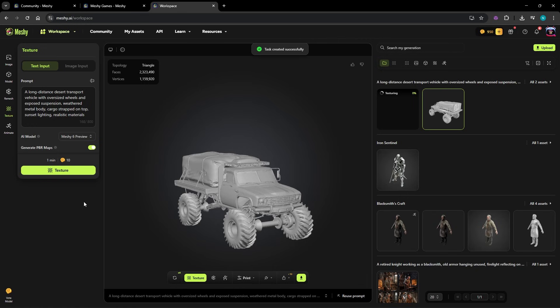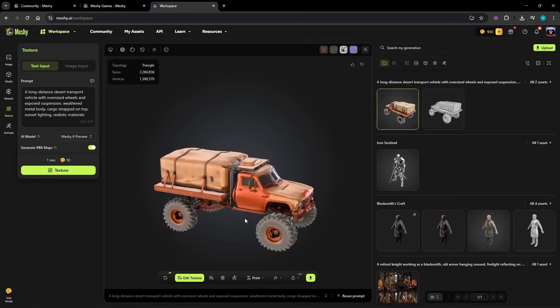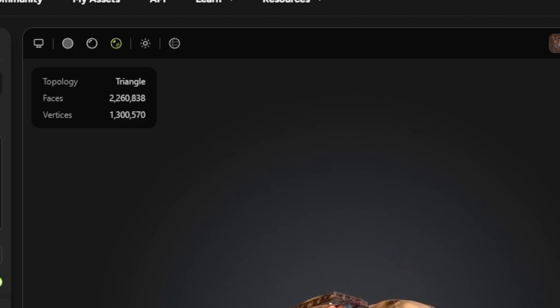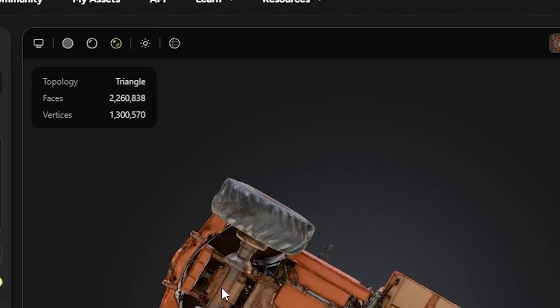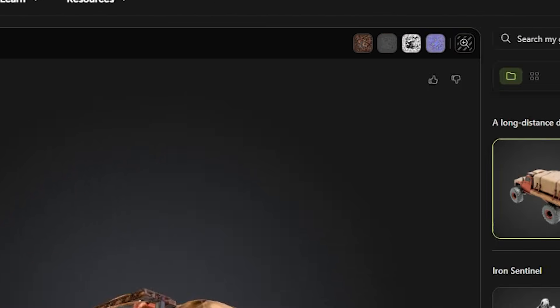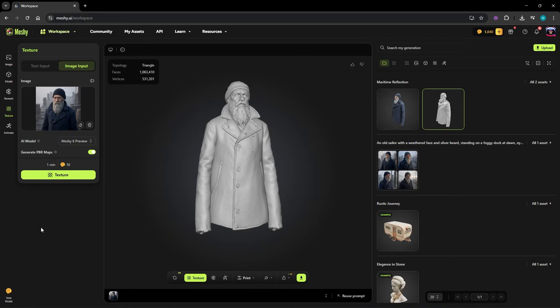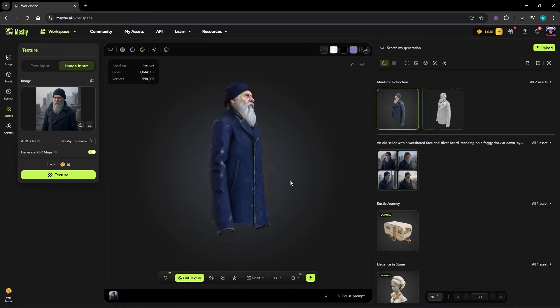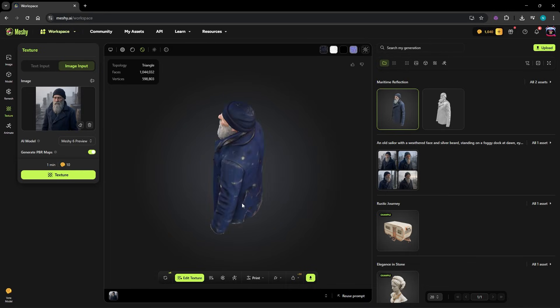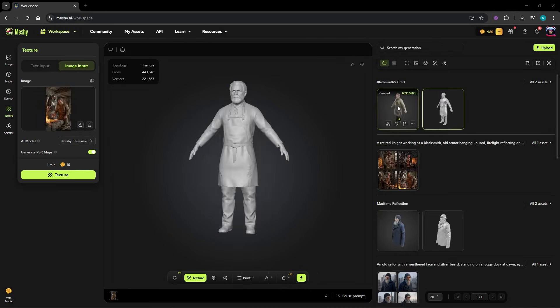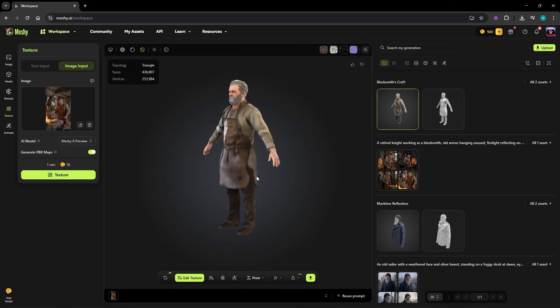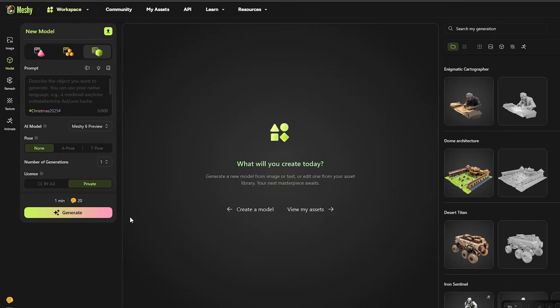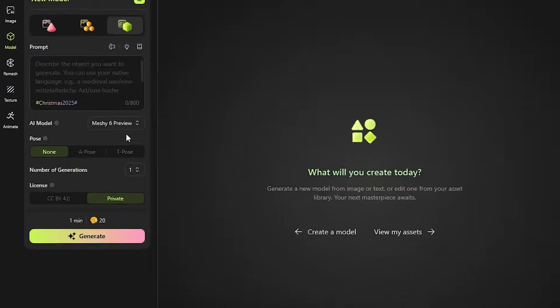What really separates Meshi is how effortless the whole process feels. You don't have to worry about manually modeling every detail or dealing with UV maps. You simply describe what you want and Meshi handles the rest. When the model appears, it already feels complete. Fully textured, well formed and ready to use.